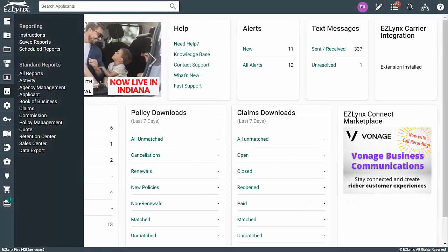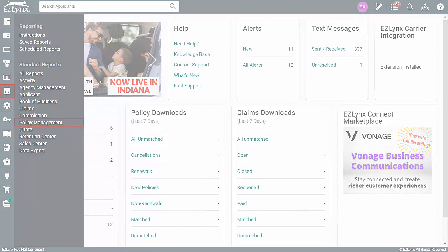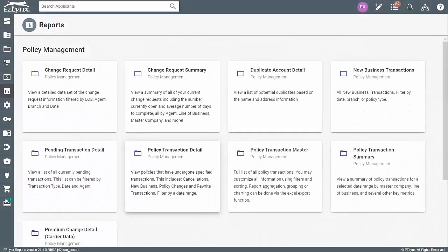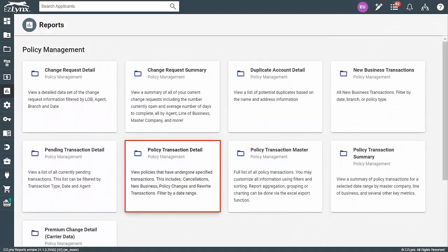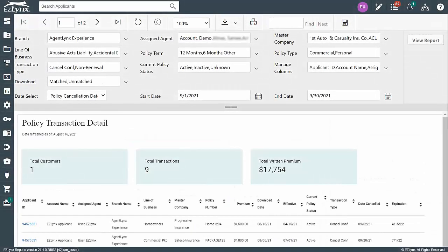To navigate there, hover over the reporting icon and click on Policy Management. Once the Policy Management Reports page appears, click on the Policy Transaction Detail Report. As soon as the report appears,